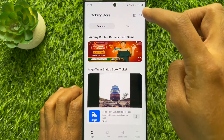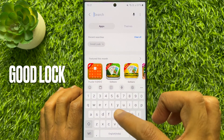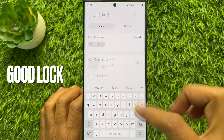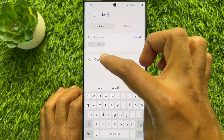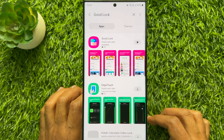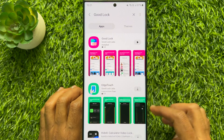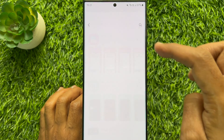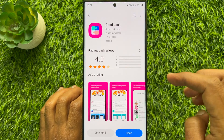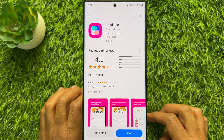Search for the GoodLock app. Hit GoodLock from the search result. Download and install the GoodLock app on your smartphone.